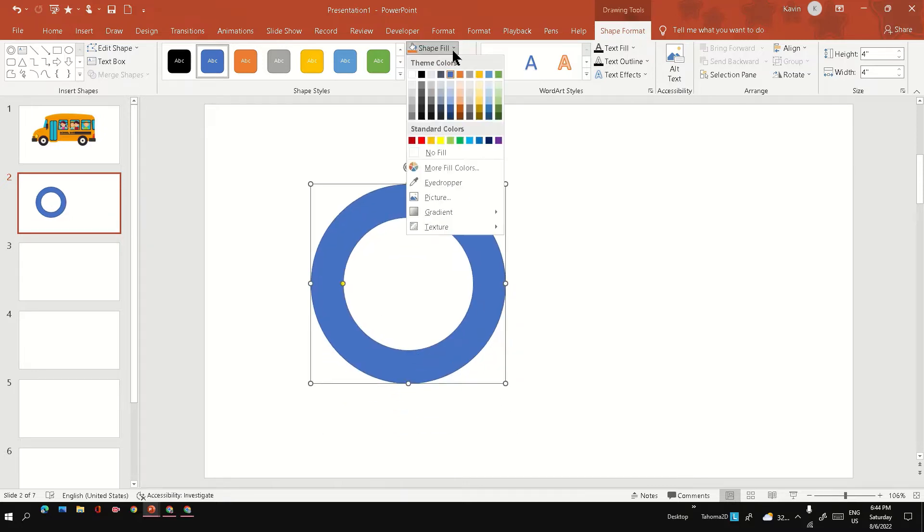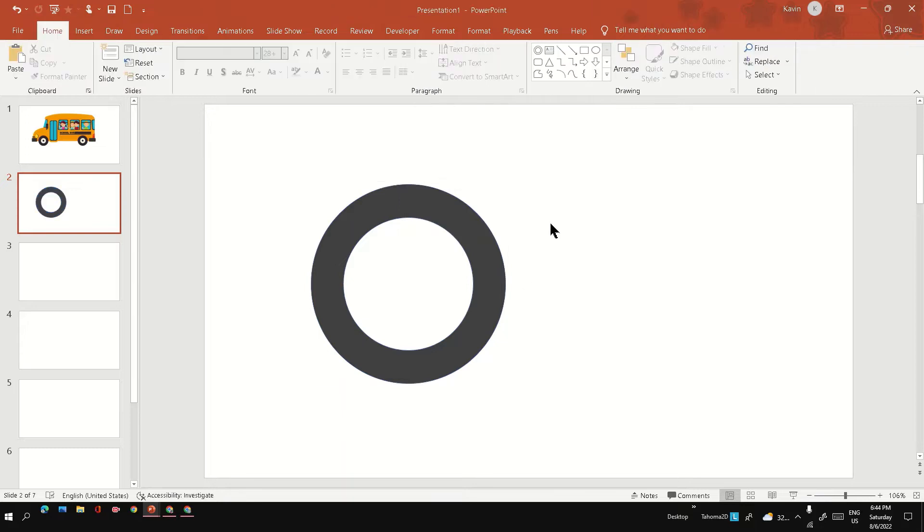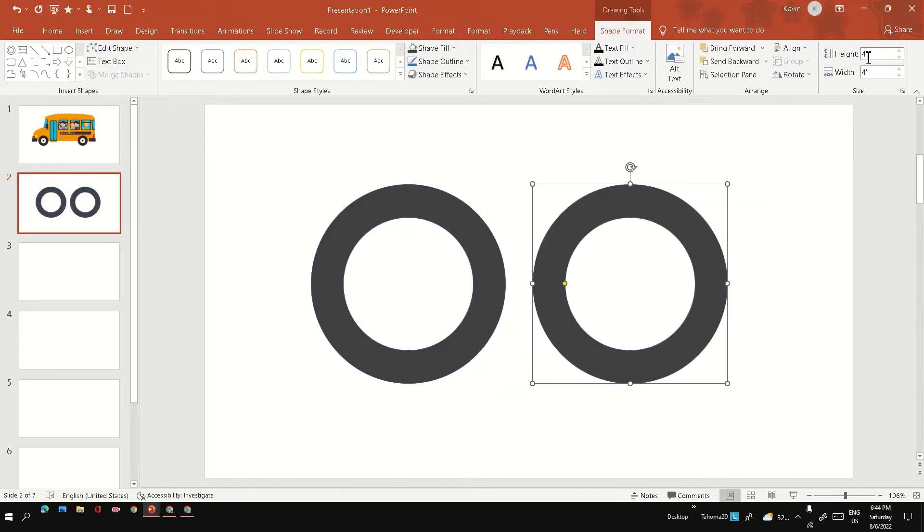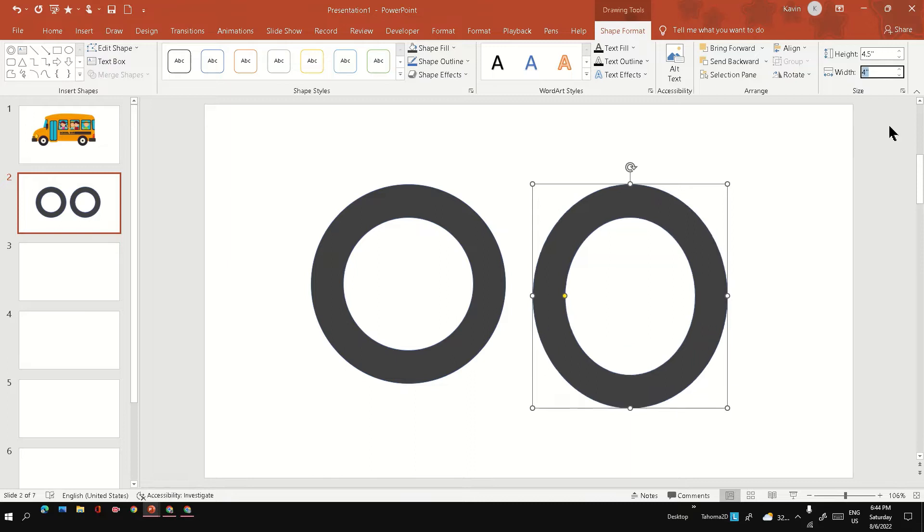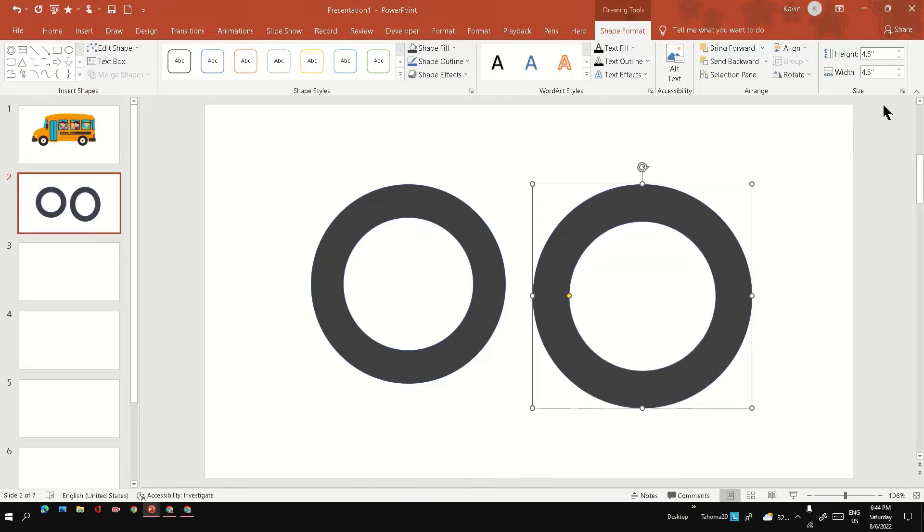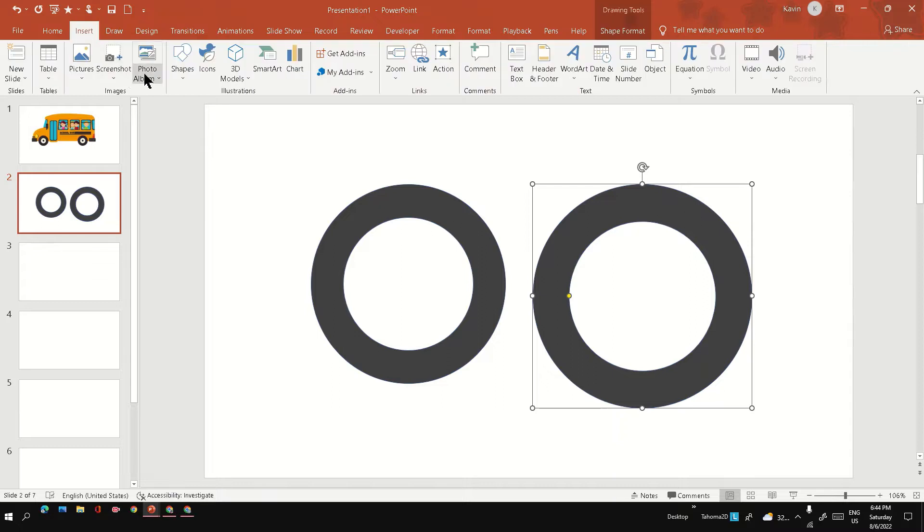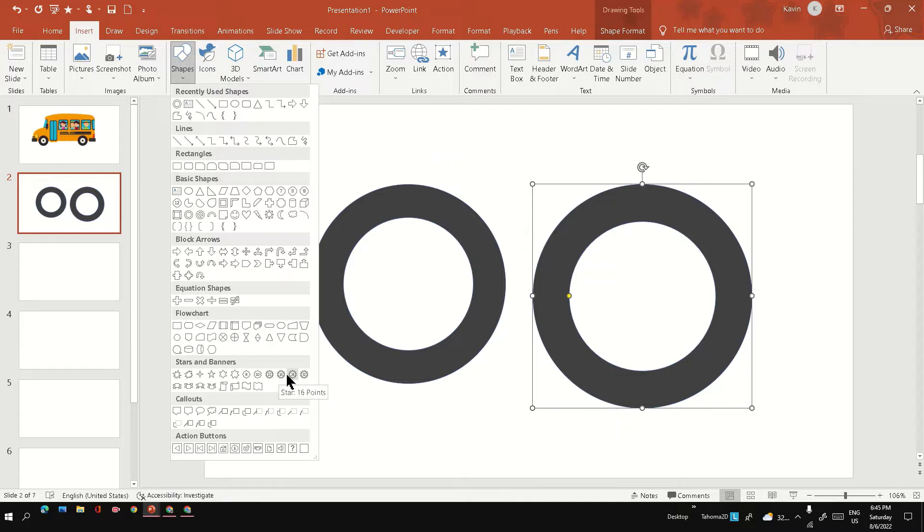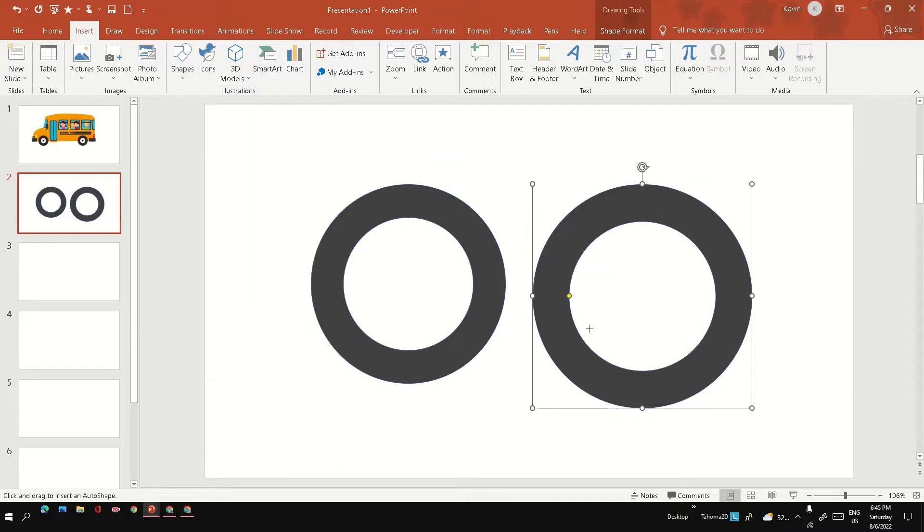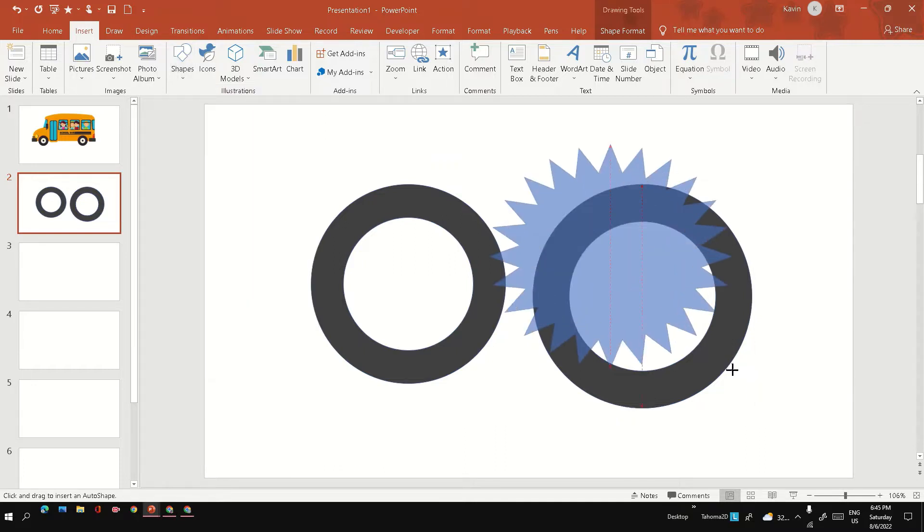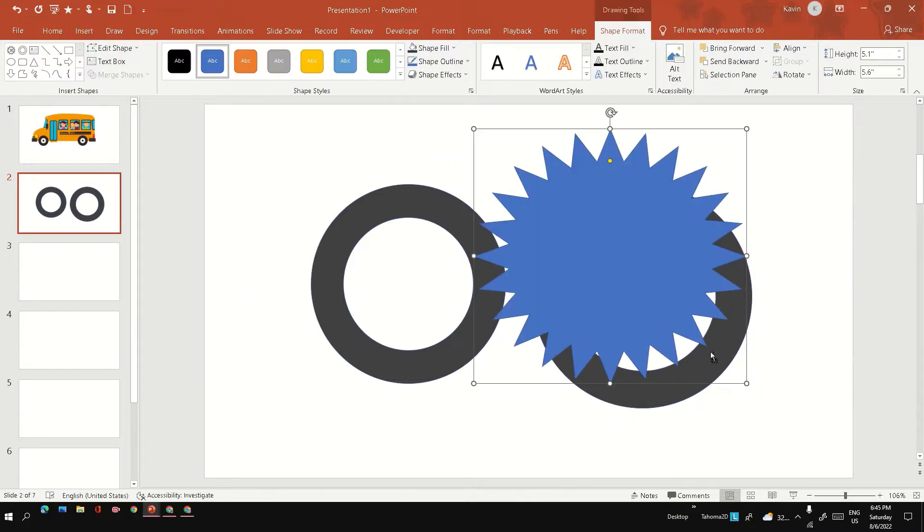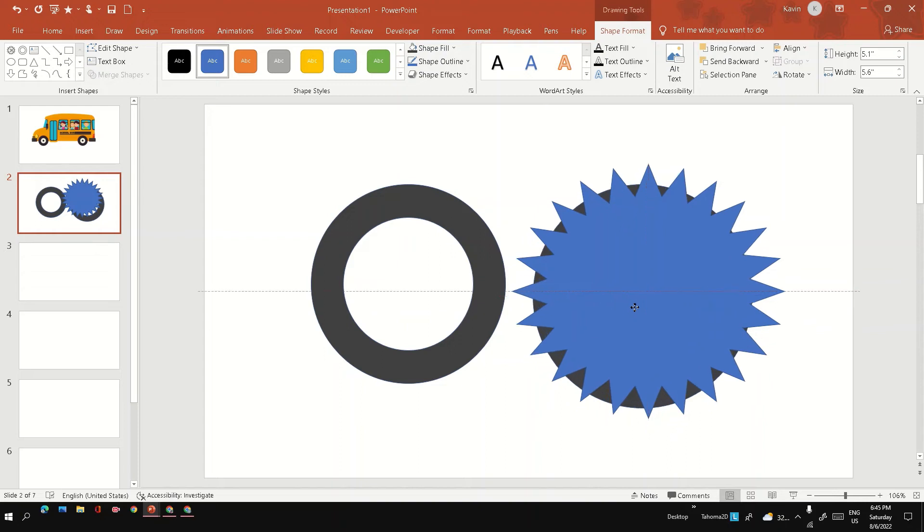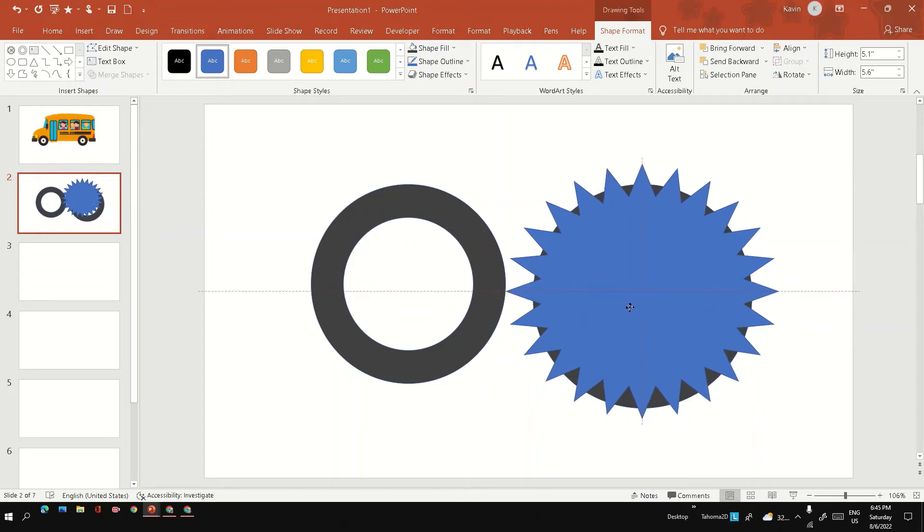The next step is to create the tire outer cut. I am going to create a bit higher size of the tire and I am going to use this star with 24 points for this purpose. Make sure the height and width of the star are the same as we did previously for this circle.